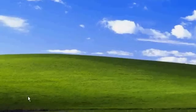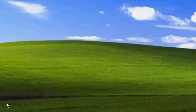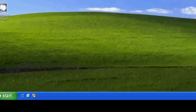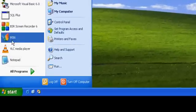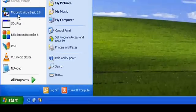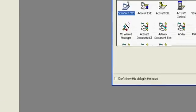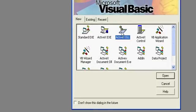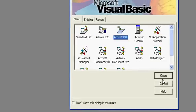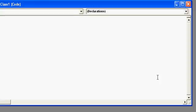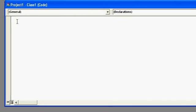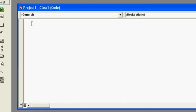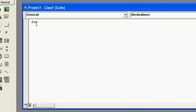Hello friends, in this tutorial I will show you how to create an ActiveX DLL. DLLs are the references used in a project to perform specific tasks.